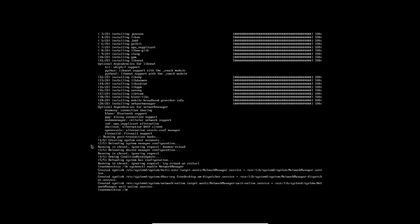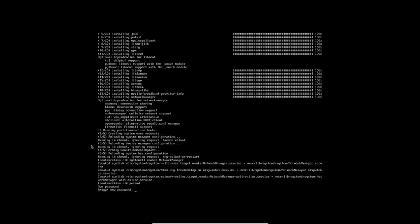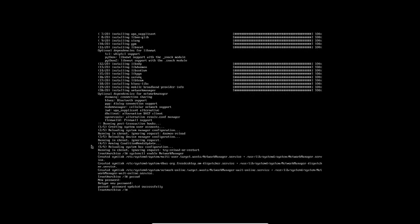Now configure the root password using: passwd. Set a secure password for root.